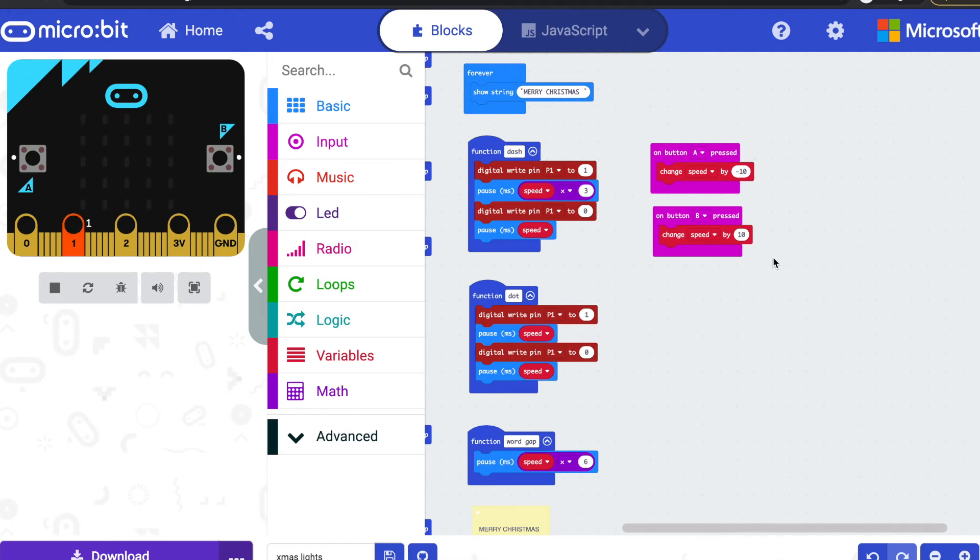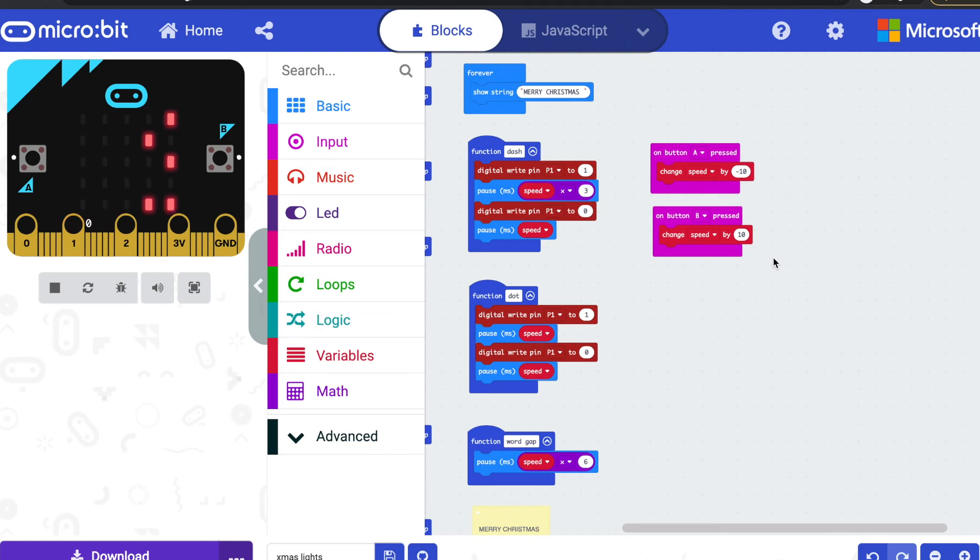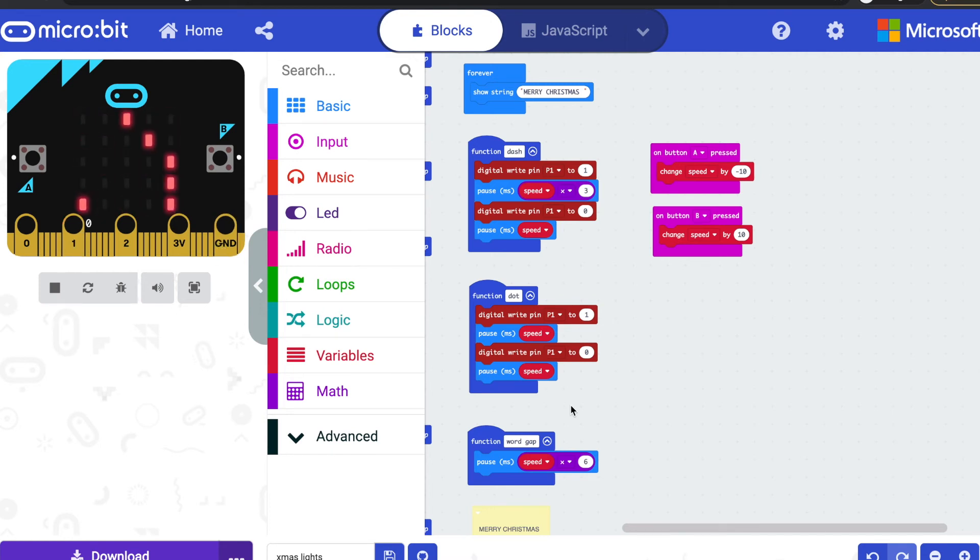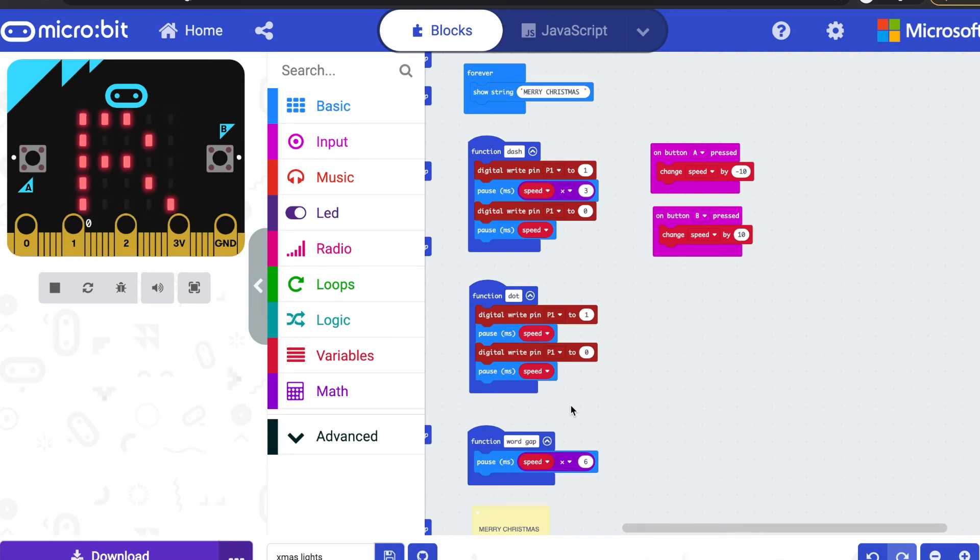As I said before, it might be nice to make it synchronized so this is actually showing the same letter that it's transmitting in Morse. That's something I might make as a fun addition. Then you really could practice your Morse because it would be flashing the letters on the LED display at the same time as it's flashing the Morse code.